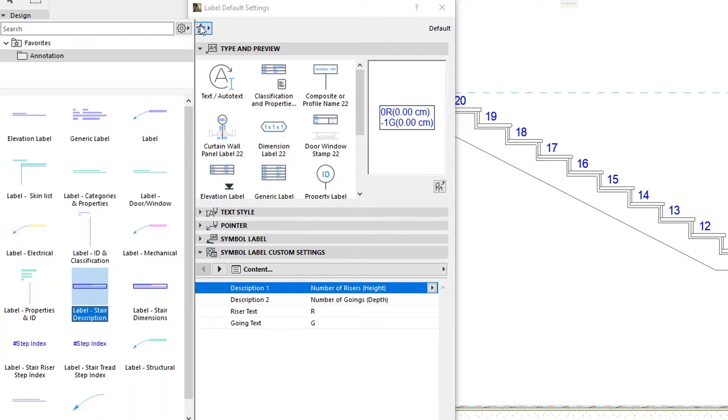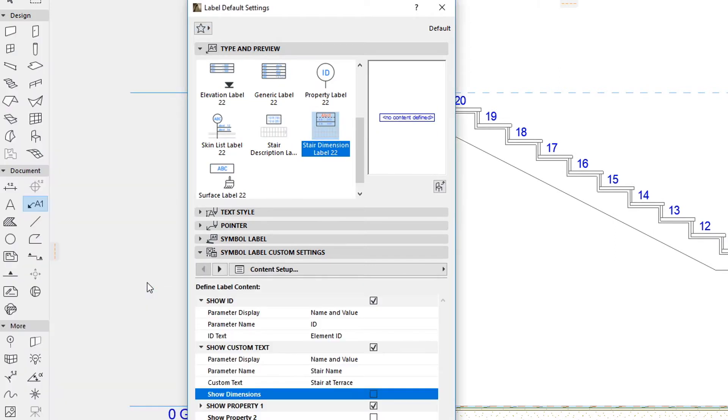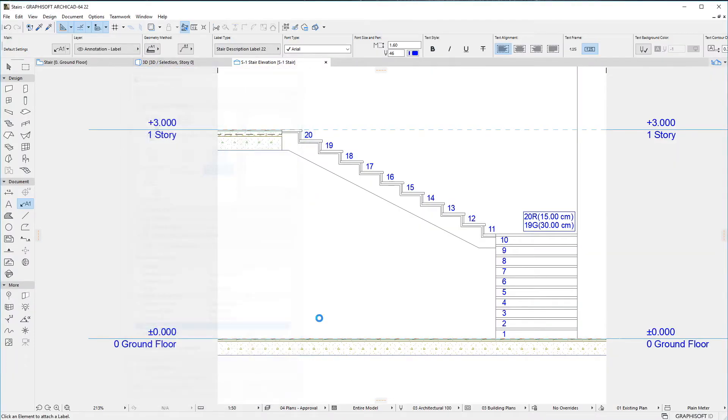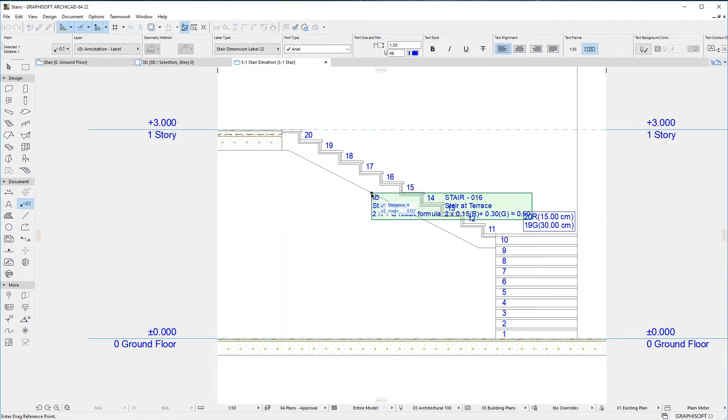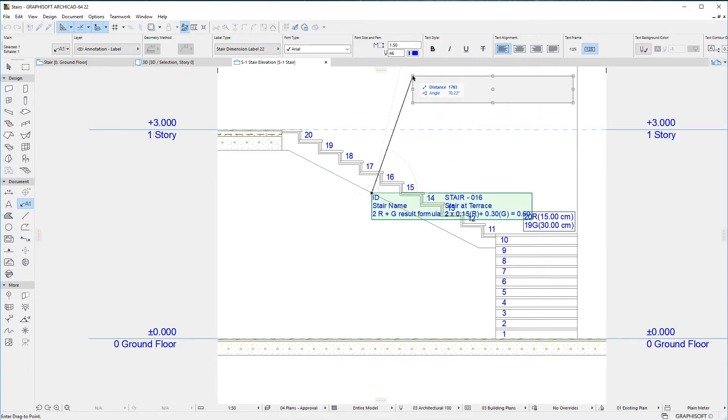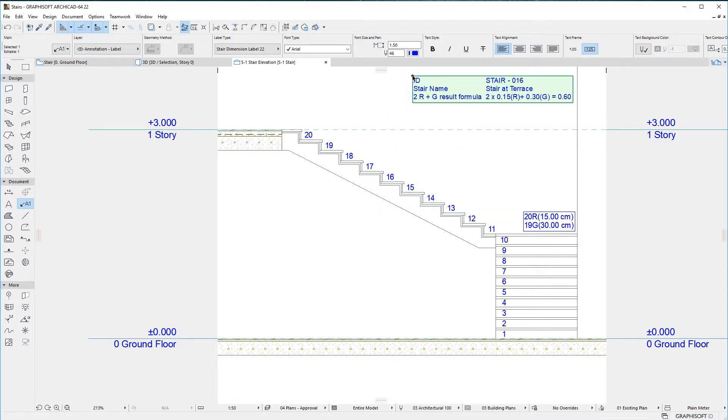The second new Label is the Stair Dimension Label 22. This Label is similar to the Generic Label in its Geometry and Arrangement, as it lets you display both Parameter Names and Parameter Values in a Table Form.